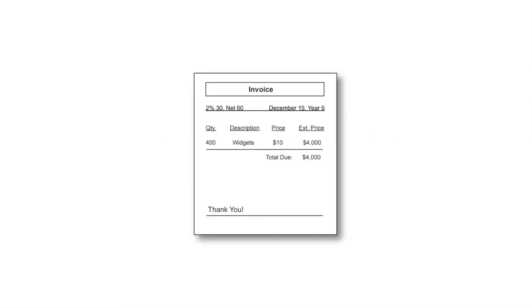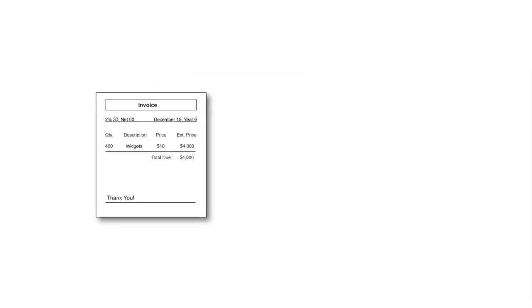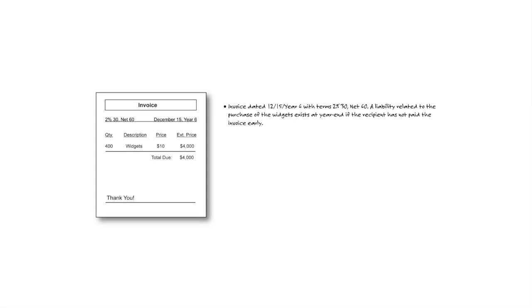In our first item, there is an invoice dated December 15th. You can see the date. It's December 15th in this particular case, and it says terms 2/30, net 60. A liability related to the purchase of the widgets exists at year-end if the recipient has not paid the item. So you'll notice right here, if you're reporting the payable gross, then it's very simple. It's a debit to inventory and a credit to accounts payable for the full $4,000.